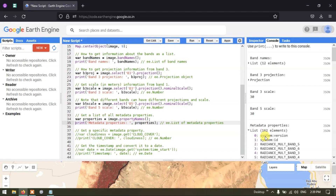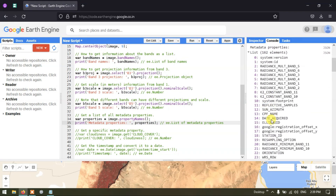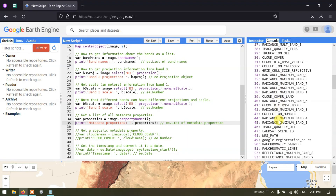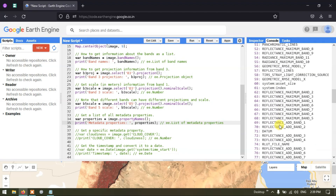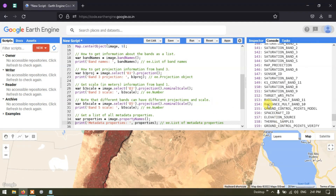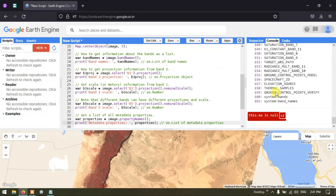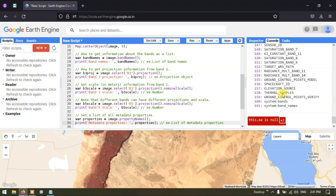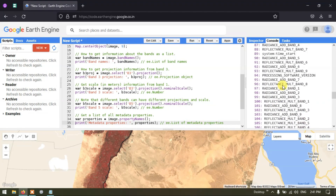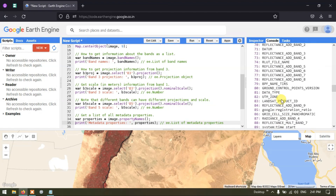We have a wide variety of metadata from the Landsat 8 image, ranging from saturation band, radiance, elevation, thermal samples, and ground control points, to sun-earth distance and reflectance band information. In total, there are 162 metadata elements available for this image.